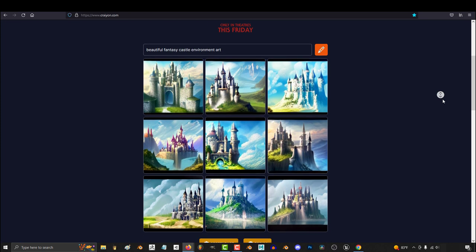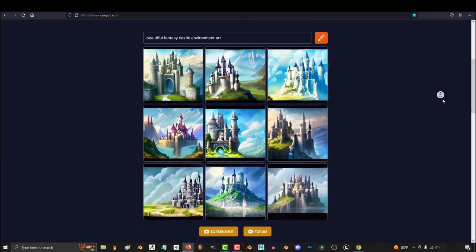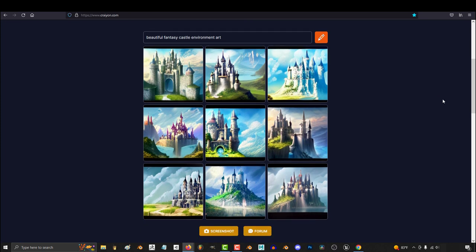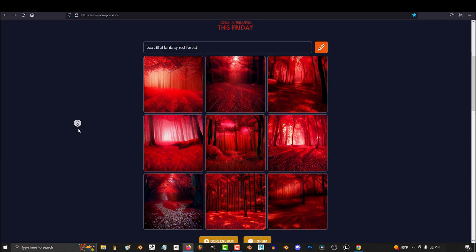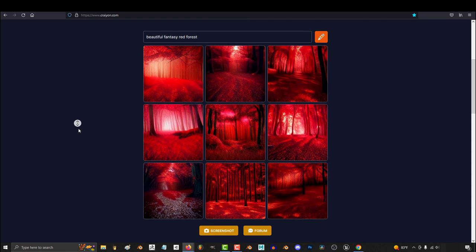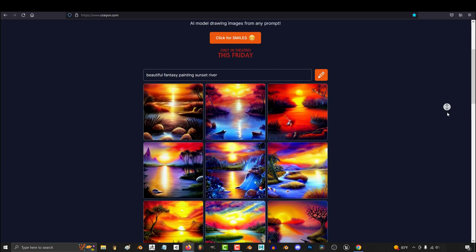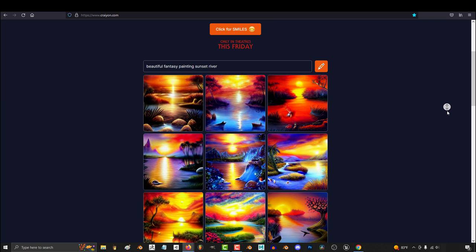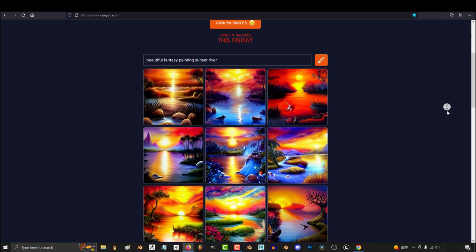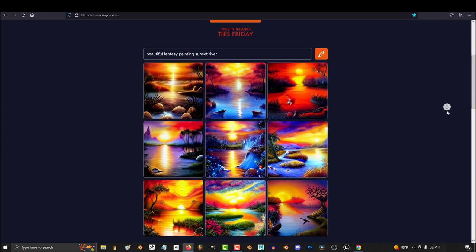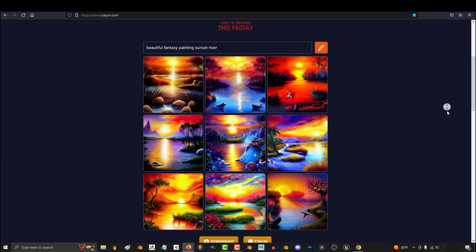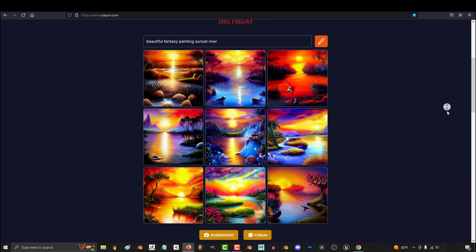Crayon used to be known as Dali Mini. They changed their name after having a debacle with Dali Normal, and what I like about Crayon is this is by far the most user-friendly AI interface ever created. You don't even need an account.